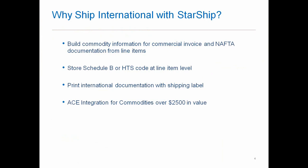So as we talk about international, why would you want to ship international with StarShip? Really, these are the main four points. You're looking to build commodity information for the commercial invoice, as well as your NAFTA documentation. That's all being done from the line items. On the line item level, we store your Schedule B information. We also store all the print information that's needed from a value perspective for commercial invoice. As long as all the information is stored on the StarShip side, anytime you would import any one of your items, that's going to automatically populate and then print at the end when your shipping labels print.